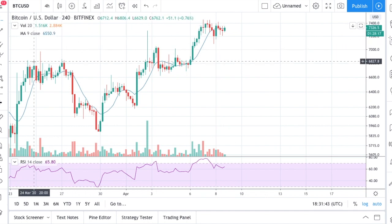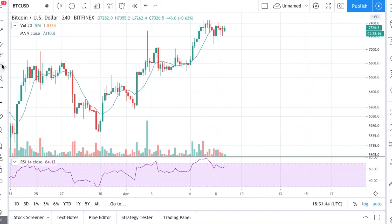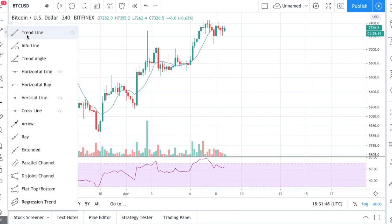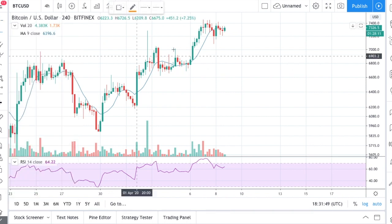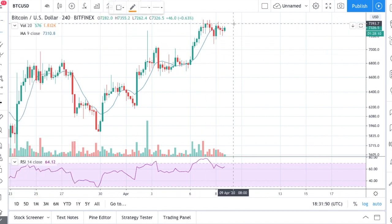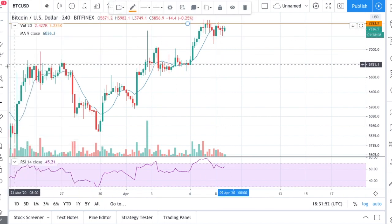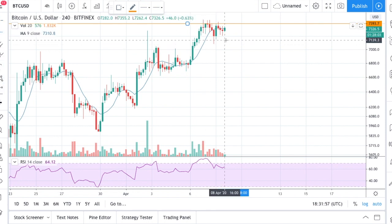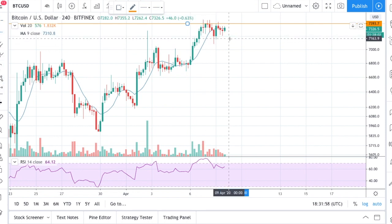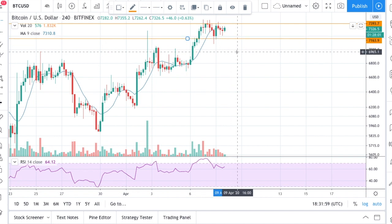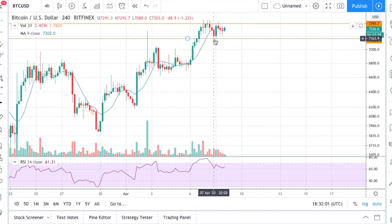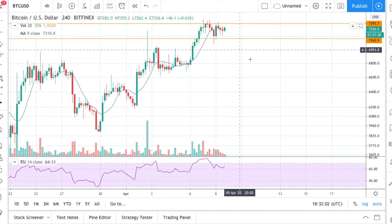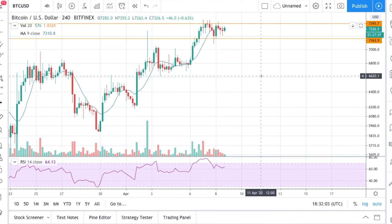So now what I see is the price to move for a bit of time between these two price levels around $7,400 and $7,000 to $7,100.